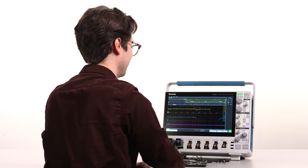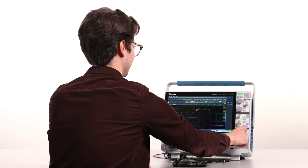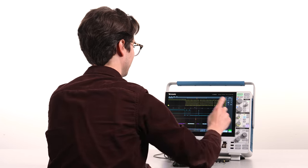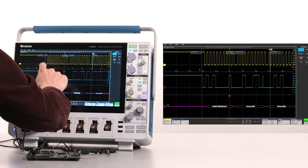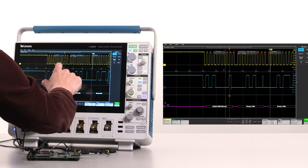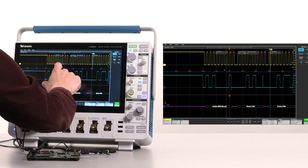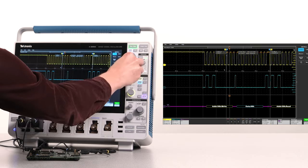The 4 Series B is ideal for making detailed measurements. I'll start with the cursors. Cursors can be moved using the touch screen or the front panel controls.